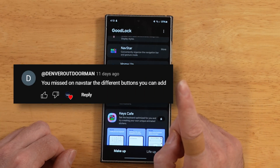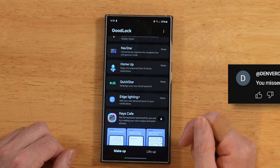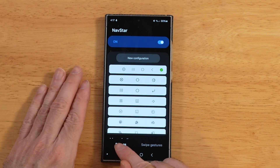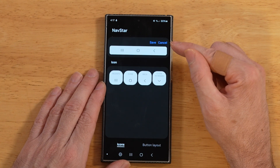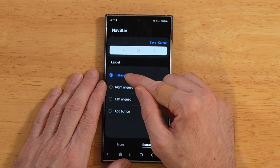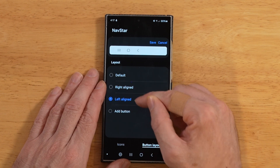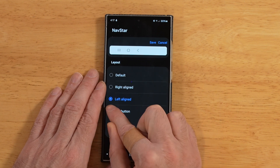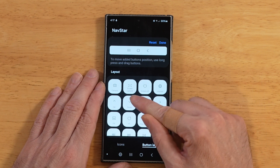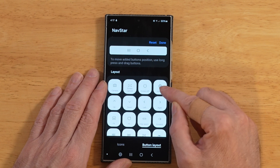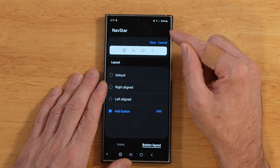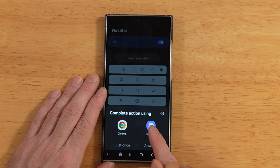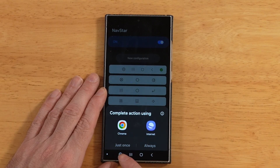Before we wrap up, I want to thank a viewer for pointing out something I forgot to show in NavStar last week. With NavStar open and button configuration enabled instead of swipe gestures, go into new configuration. What I forgot to show was button layout — we can adjust the alignment from default, right, and left aligned. We can also add a custom button and pick which button we want. For example, we can add a default internet browser button, click done, and save. Now there's a globe at the bottom — tap it and it asks you to pick Chrome or Internet. So you can add custom functionality to the bottom of your nav bar via these custom buttons.